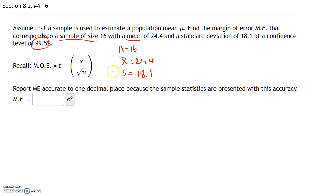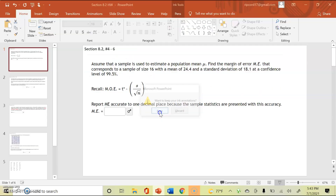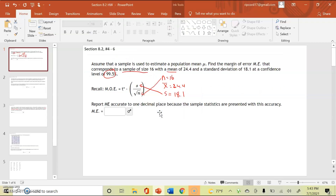We have everything we need: we have s, we have n, so we can compute the square root of n. The only thing missing is the critical value, t*. To find the critical value t*, we are going to be using the t-distribution.